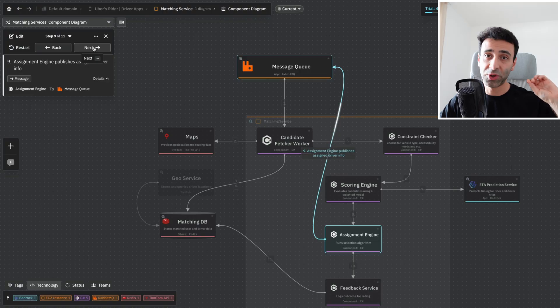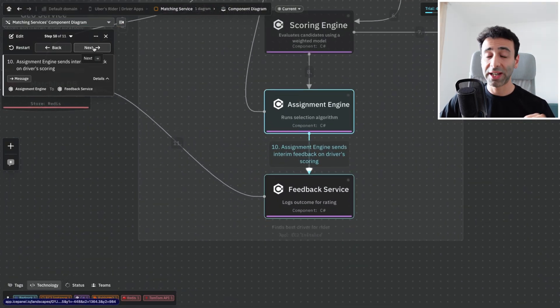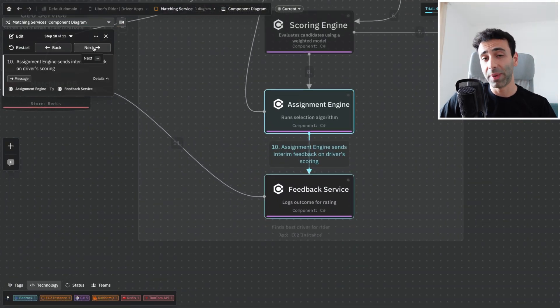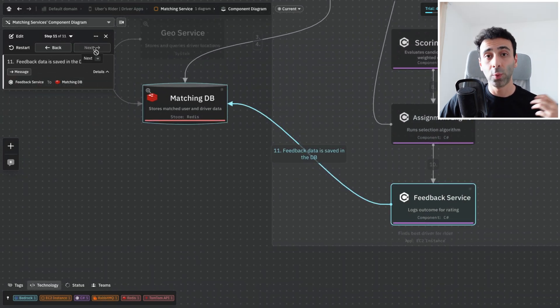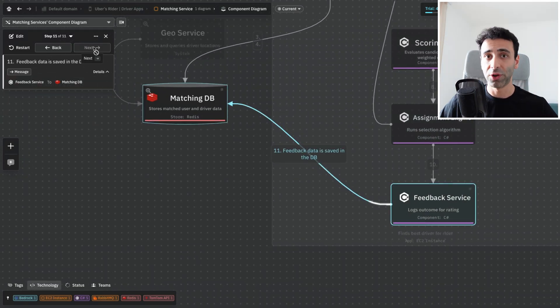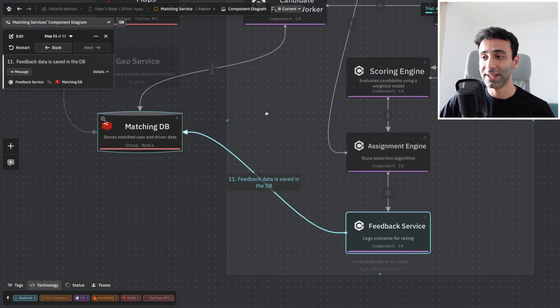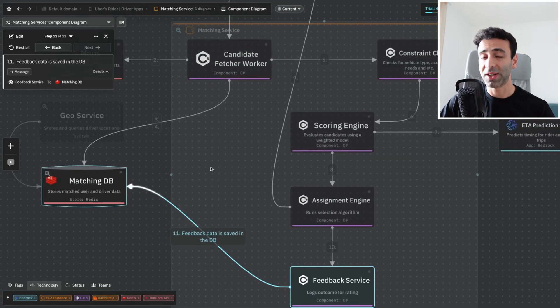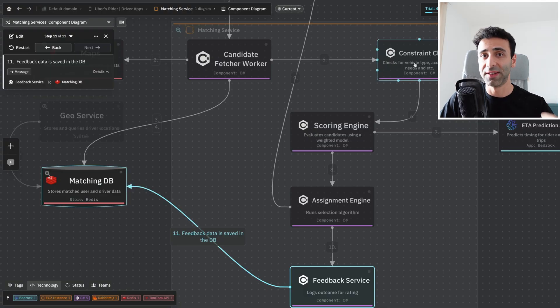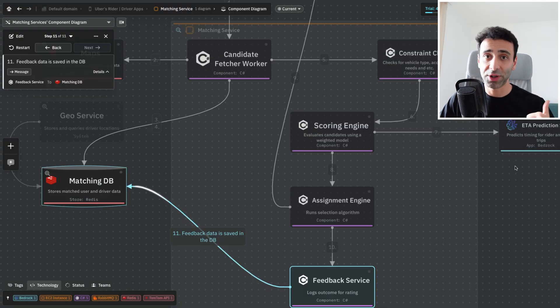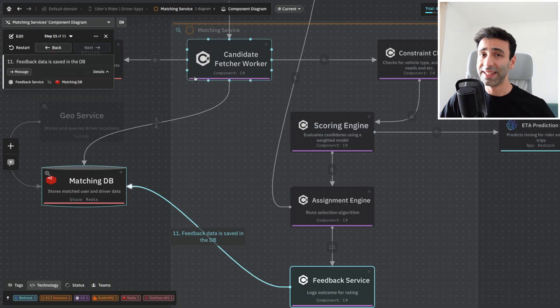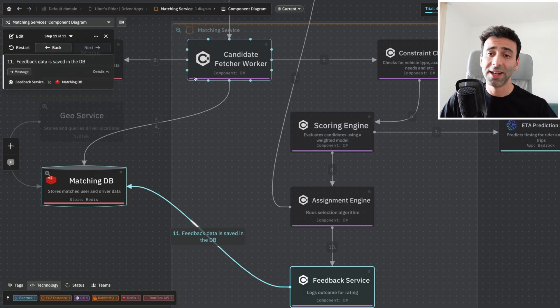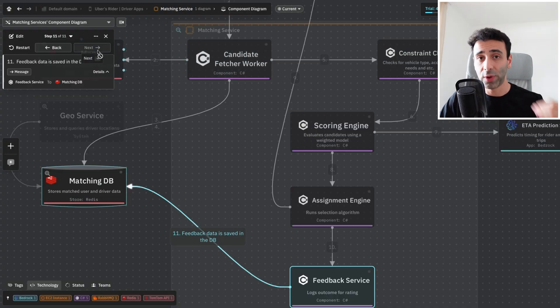We're going to publish the message back into our message queue. But at the same time, there's a feedback service that is going to update the Redis cache with the latest driver updates. If the constraint checker said that this driver does not have this type of vehicle, or the ETA prediction said that this driver is too far away, we need to save this in our Redis database. And this is pretty much it.